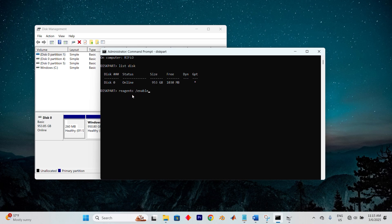Lastly, to keep the recovery partition concealed, remove the drive letter that was allocated by running remove letter F in DiskPart. And that's it.